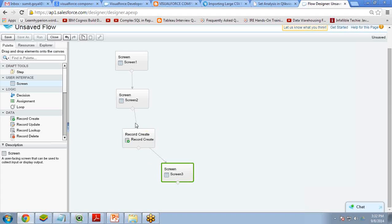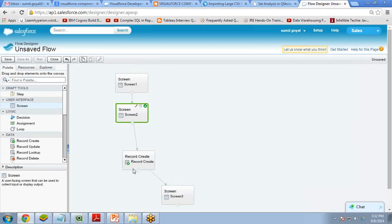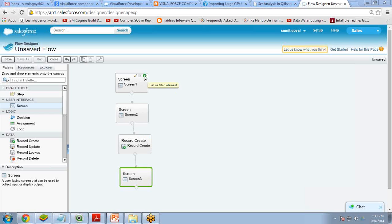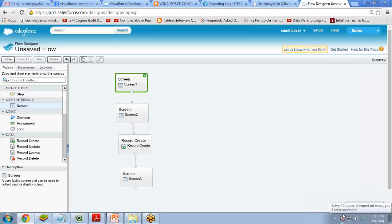While executing the flow, you will not see the Record Create step — you will only see the screens. This is a background process handled by Salesforce flows. Now I need to set the starting screen. Every flow has a home screen — the first screen. I click the icon on Screen 1 and select 'Set as Start Element', so Screen 1 is now the starting screen.